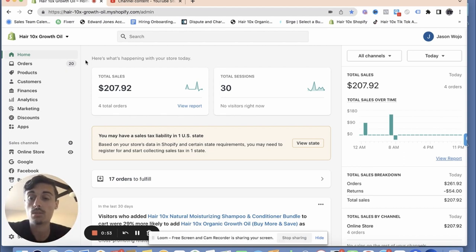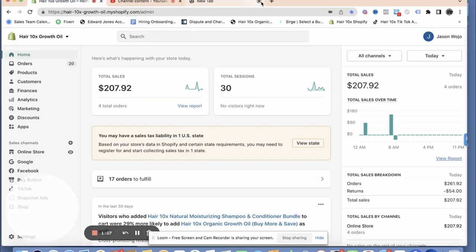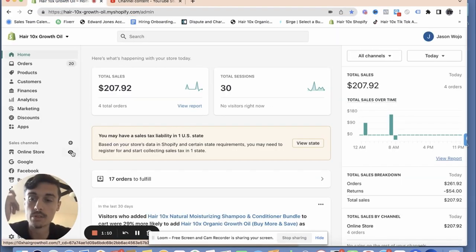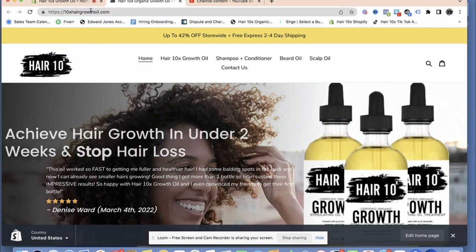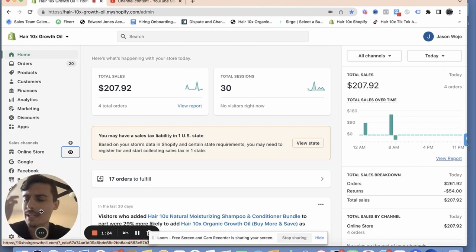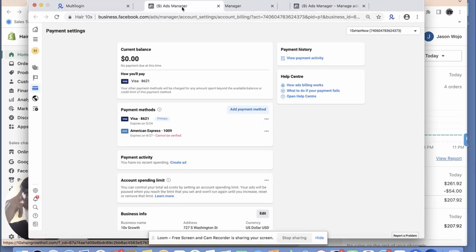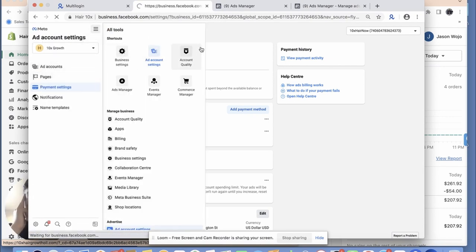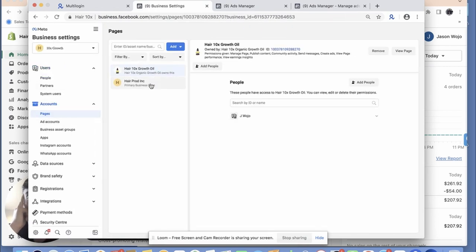Now we have the ad account ready to run, so I want to actually go through setting up the campaigns again and how I basically maneuver compliance so that you understand what it looks like if you get on a new business manager. We had to change the domain because when you run ads from a new BM you have to basically buy a whole new domain. So my domain is now completely different — I just added 'growth' and 'oil' on the end. Inside Shopify it's like 14 bucks. Let me go to business settings — my page is hooked up.